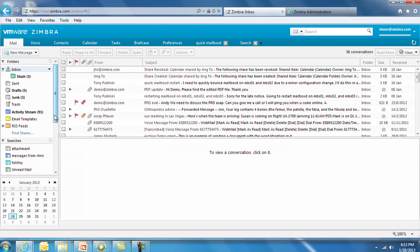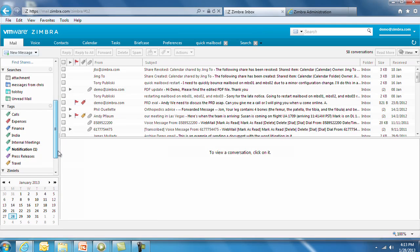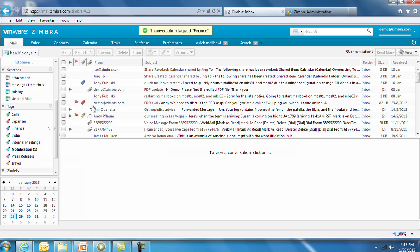Tags are also fully supported. You can drag and drop a tag onto an email message, and that conversation is accessible by selecting that tag.